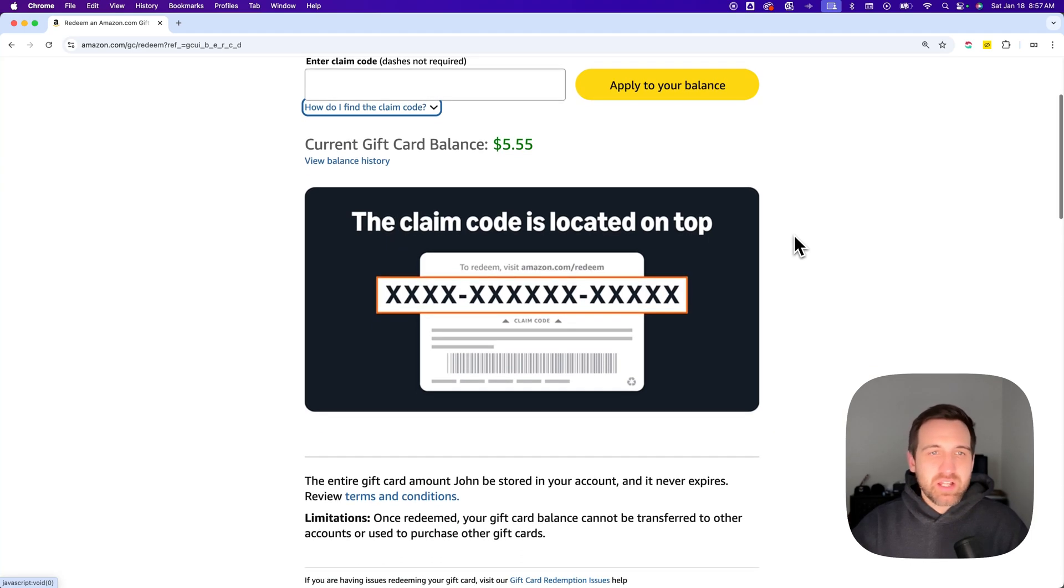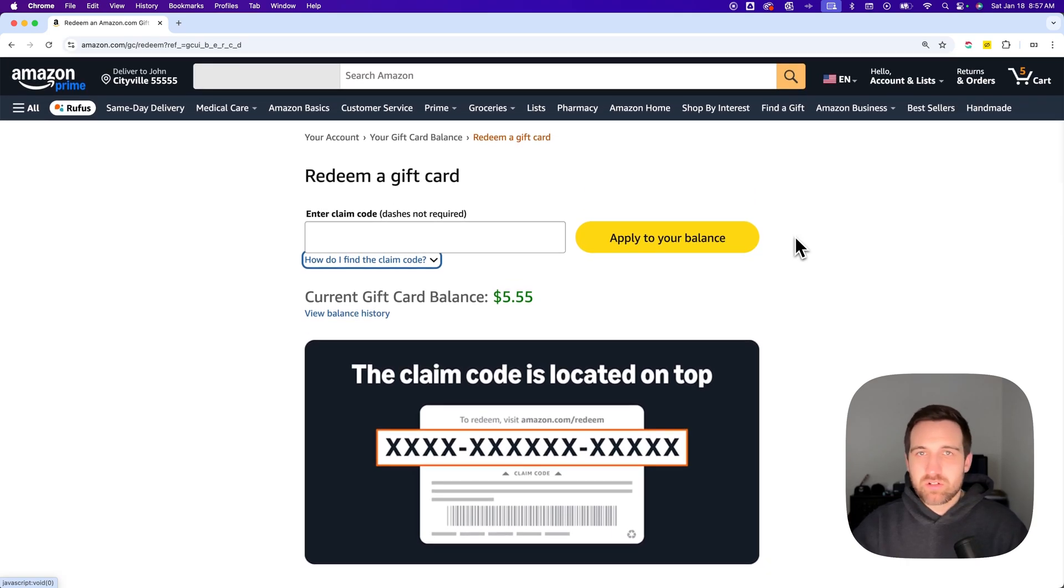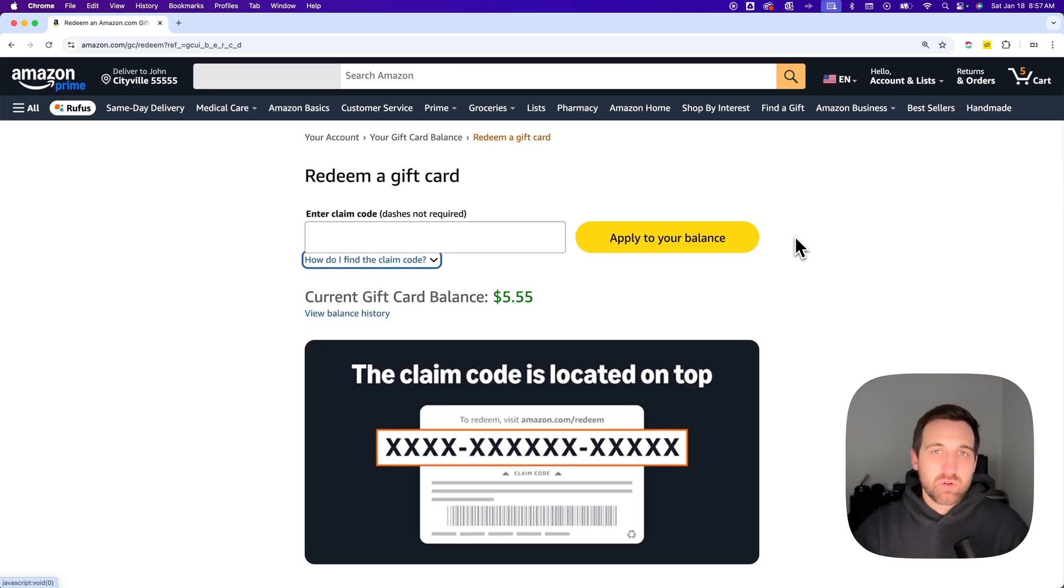Your balance never expires once it's on your account. It's basically like dollars on your account that you can use when you're ordering different things on Amazon.